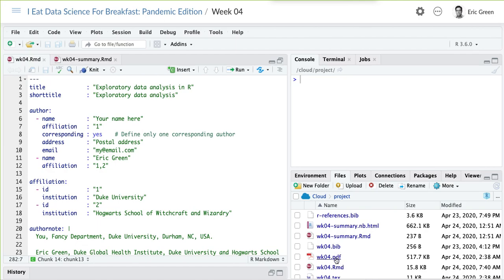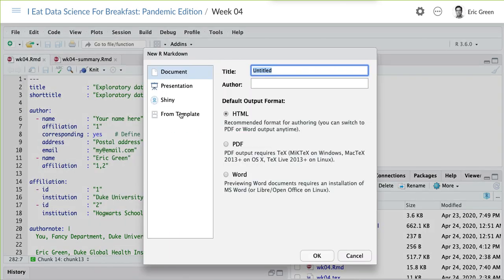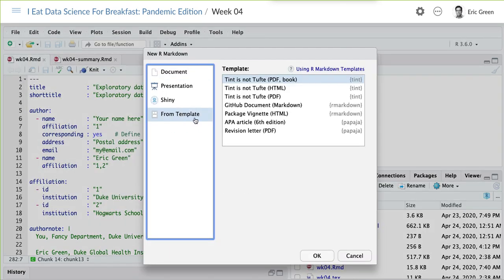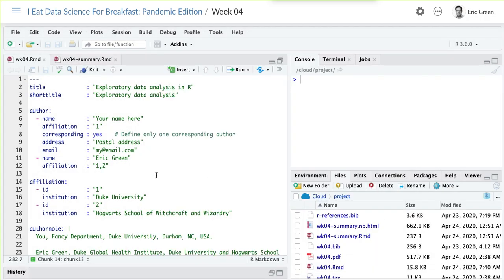Our output goal today is an APA manuscript. The papaja package — when we go to New File and R Markdown and then Template — you can see that now because we've installed the papaja template, the APA article is an option for us. That's basically what I did to get what you see here.